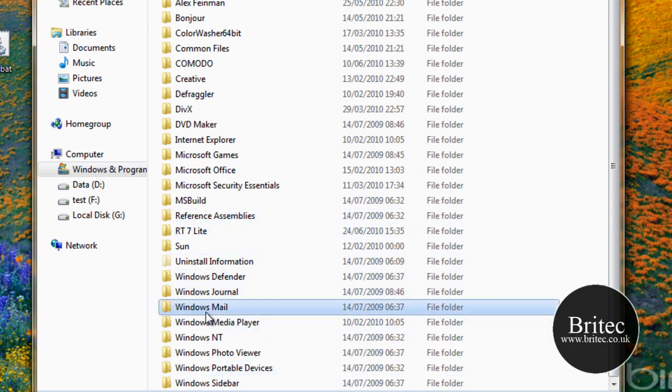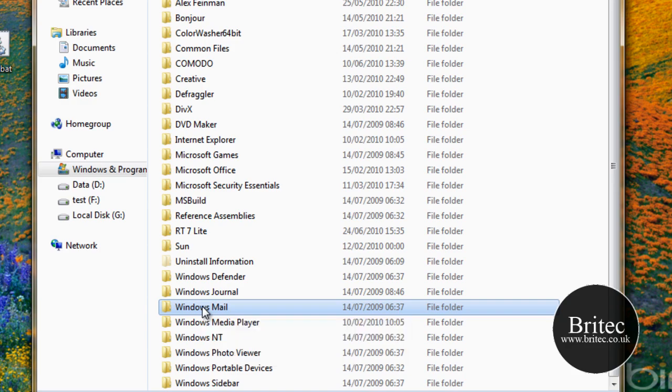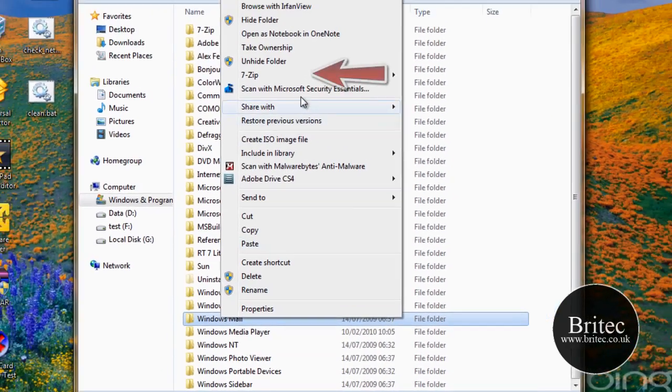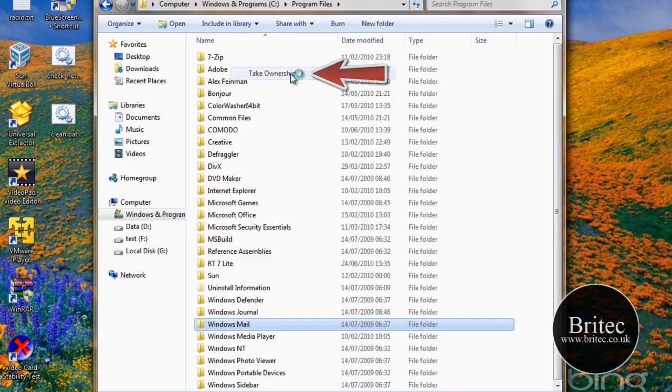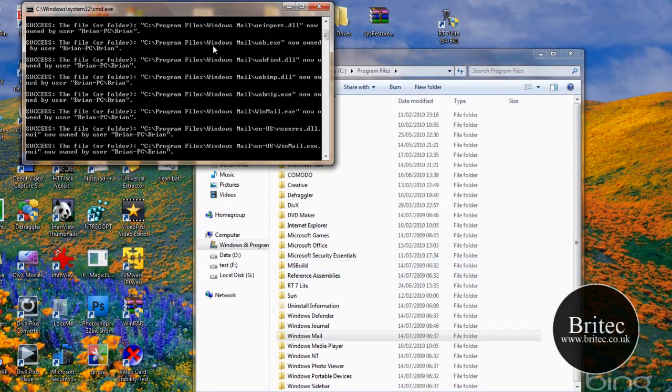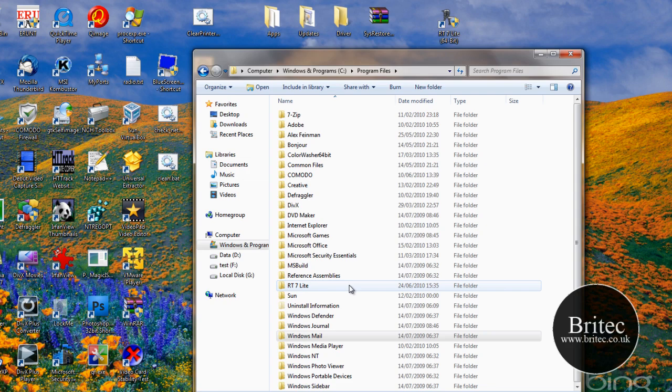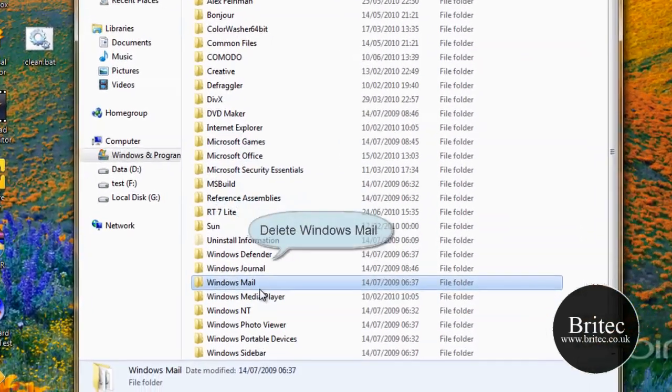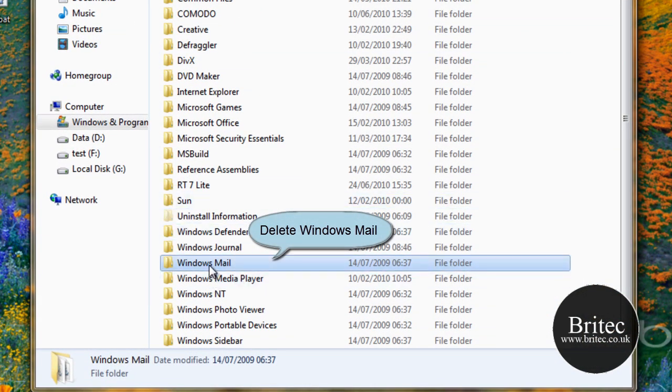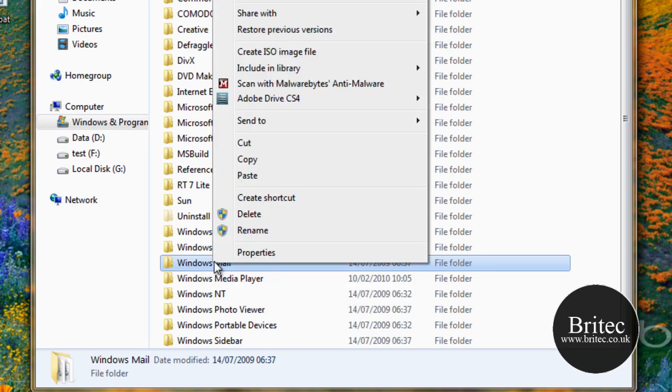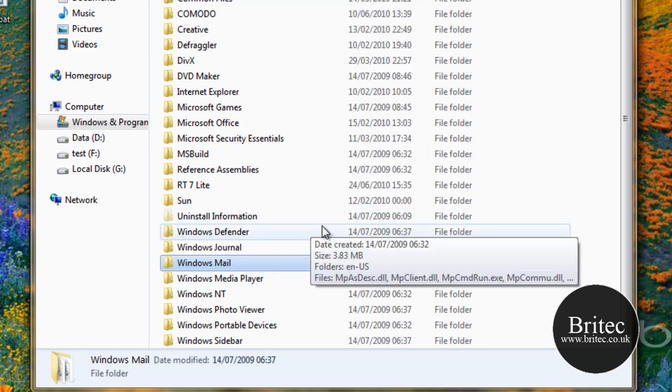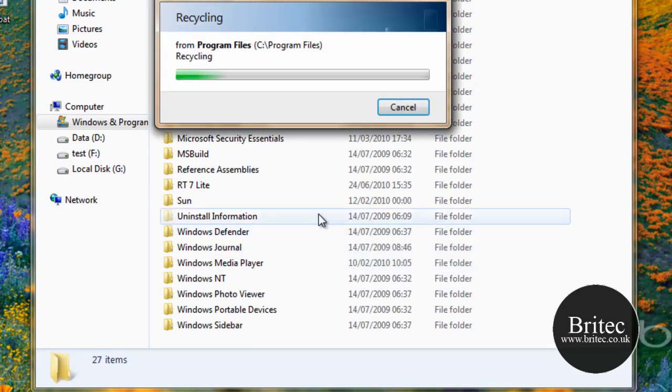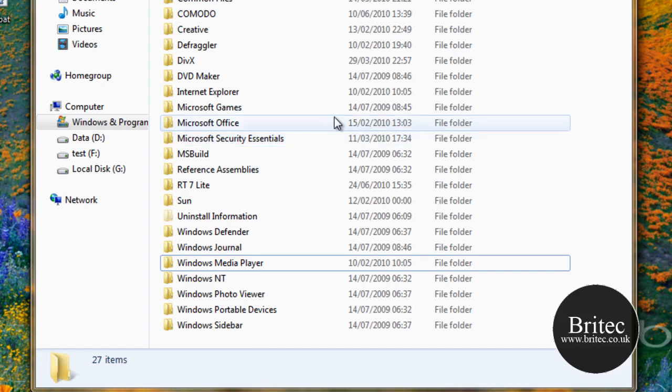So here we have our Windows Mail folder, so what I want to do here is take ownership of this file. So we need to right-click and take ownership. Now take ownership is not there by default. You would need to actually install that part and I've shown you how to do that already in some of my videos. Now I've got this I want to actually delete this folder. Now you could back it up if you wanted to, but I'm just going to delete it. So that's now being deleted. OK, that's gone.